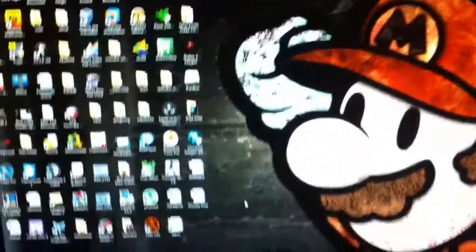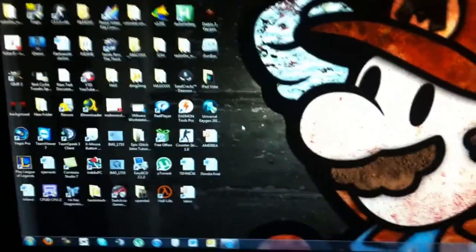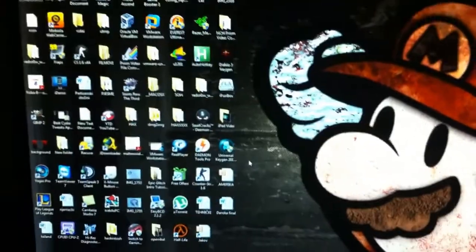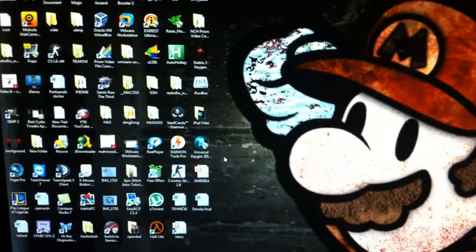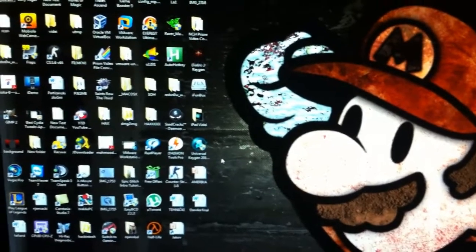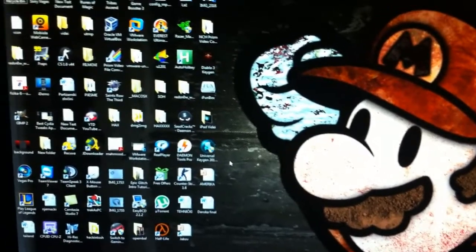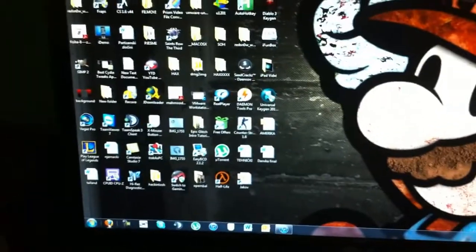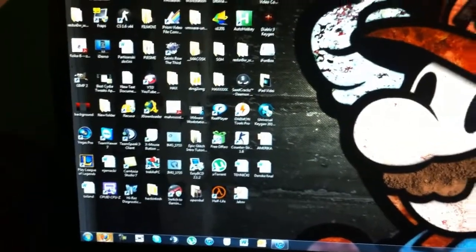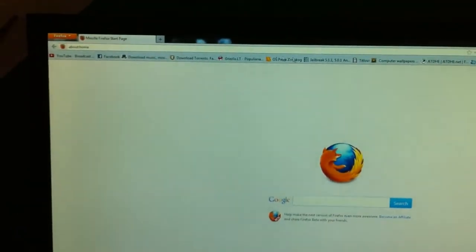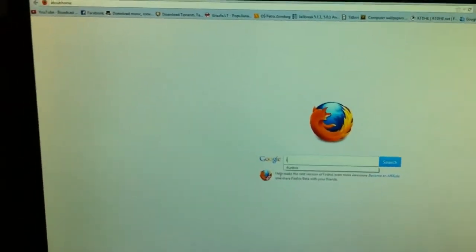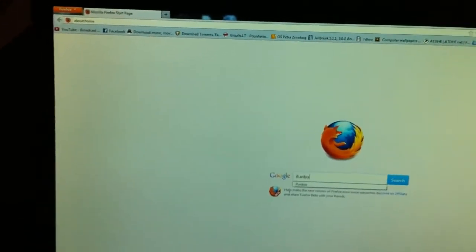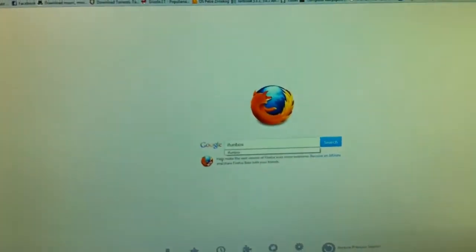I'm gonna be quick, sorry for the camera shaking. I have a tripod, a spider pod, but I just can't find it.